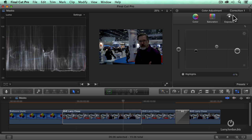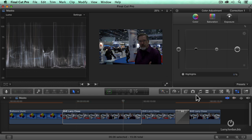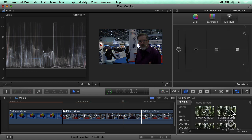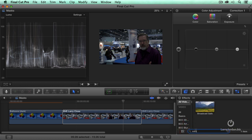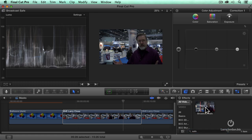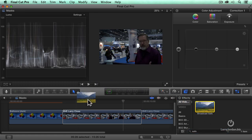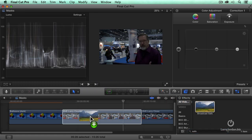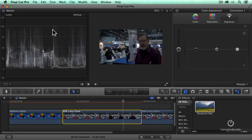Well there's a solution to this and the solution is a special filter called the broadcast safe filter. We'll just click on the effects browser, go down to safe, there's the broadcast safe. Watch my white levels. When I drag this on, they're now clamped.